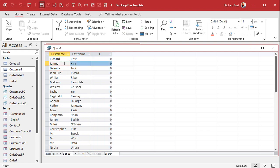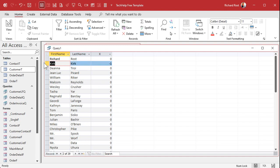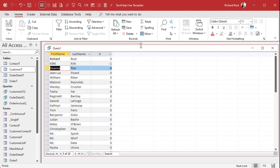If I put in 'Kirk' on that one, now they equal each other. But if I put in capital KIRK, they still equal each other, because by default Access does a text-level comparison — it doesn't check case. That's where StrComp comes into play.